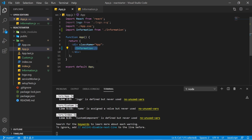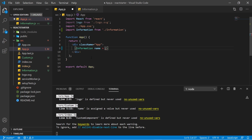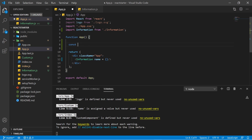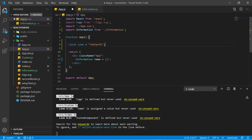Now let's pass some information from the App component to the Information component. To pass information, you provide attributes to the component tag. Let's say I want to pass a name — I'll create a variable called 'name' with a value of my name. To pass this variable to the component, you access it inside curly braces on the attribute.